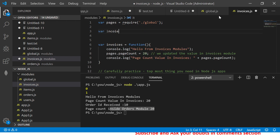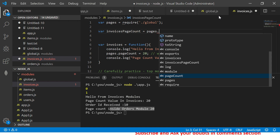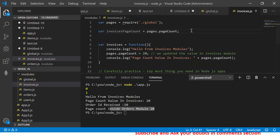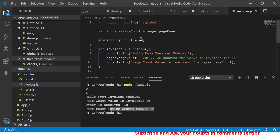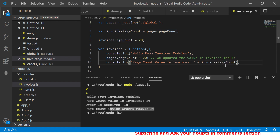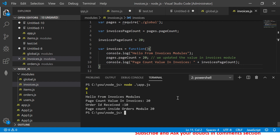Now going to invoices.js — I define a variable called invoices page count and assign it the value of pages dot page count from the factory. I give it a value of 20, and instead of printing pages dot page count I just print invoices page count. Running it now still shows 20 in both, because we need to apply the same pattern to orders.